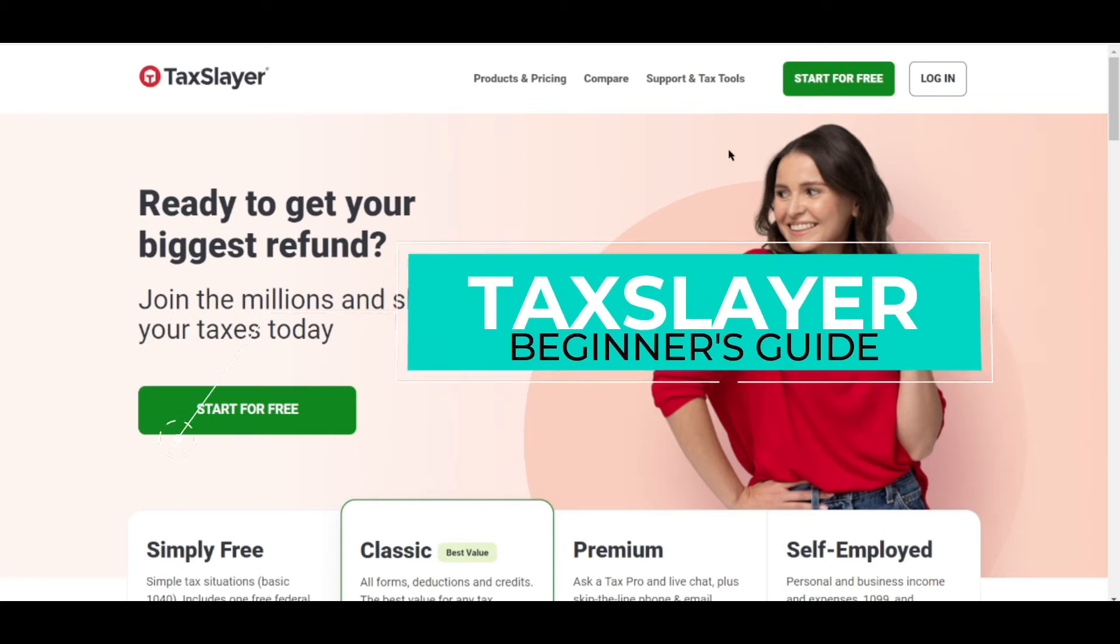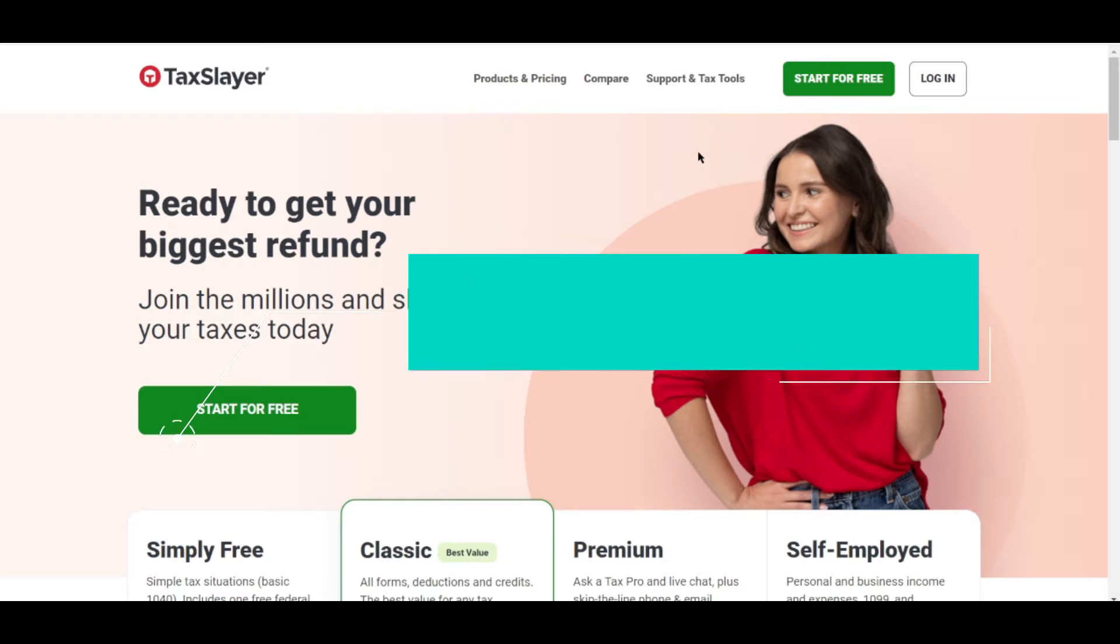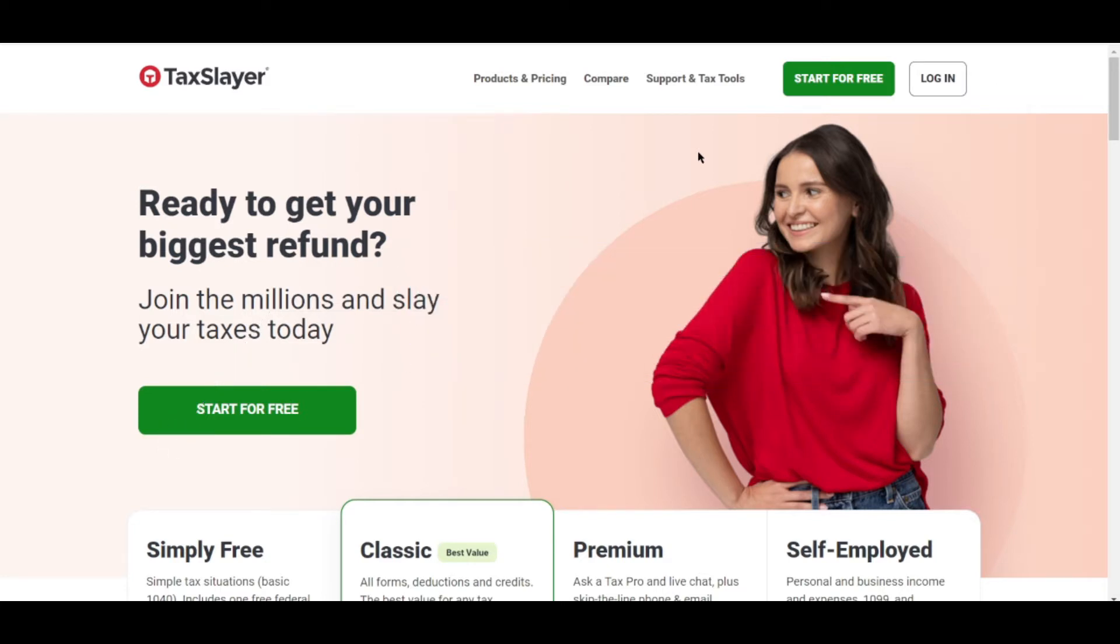How to use TaxSlayer for beginners. Hi guys, in this video we'll be talking about what TaxSlayer is and how it works.